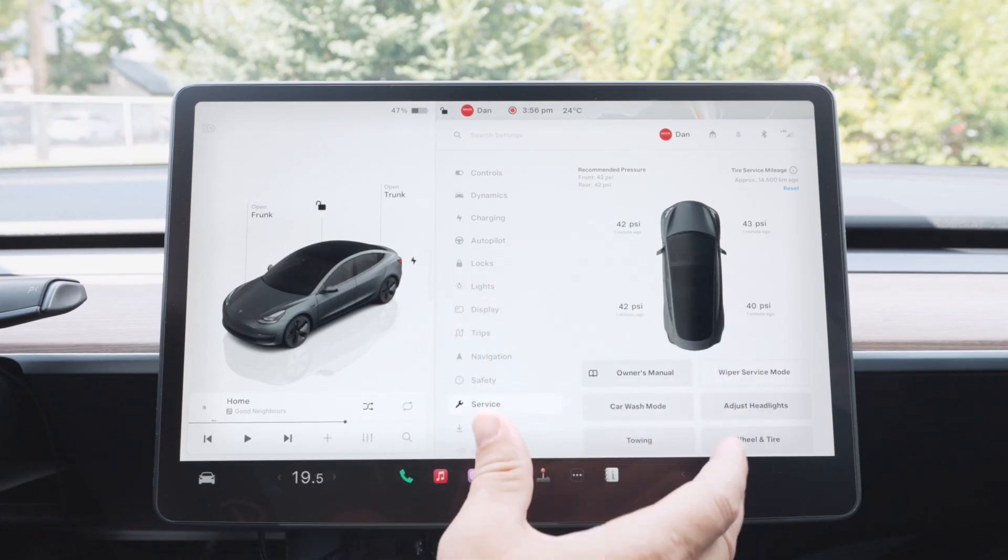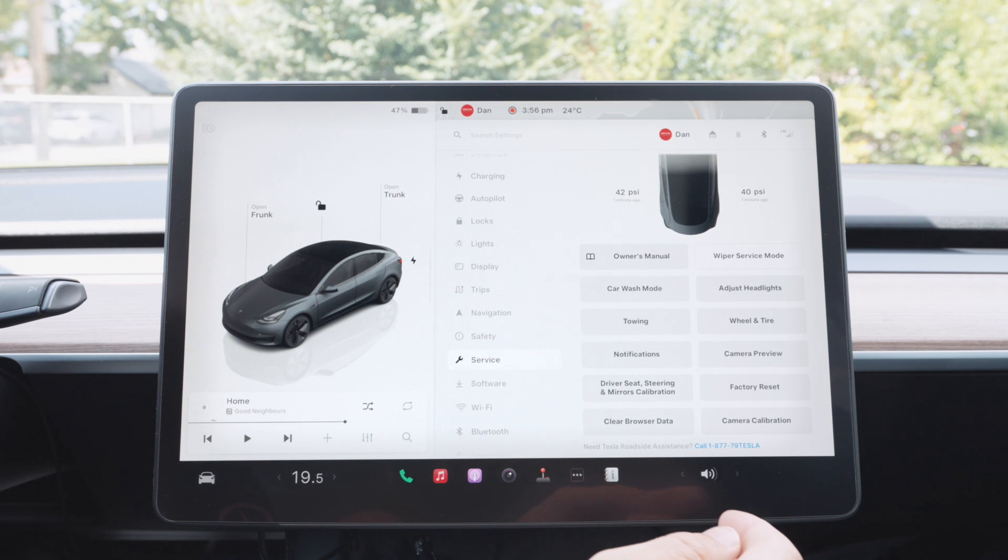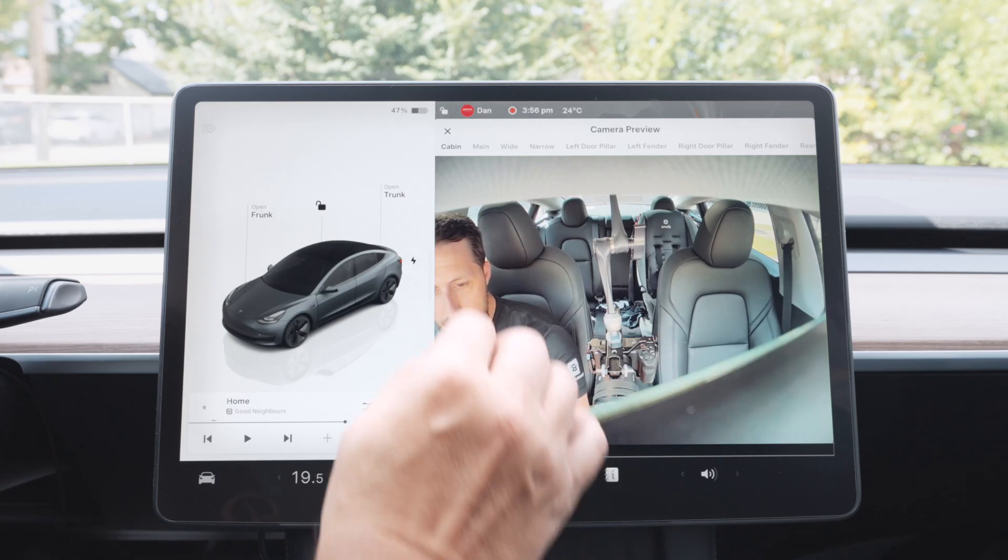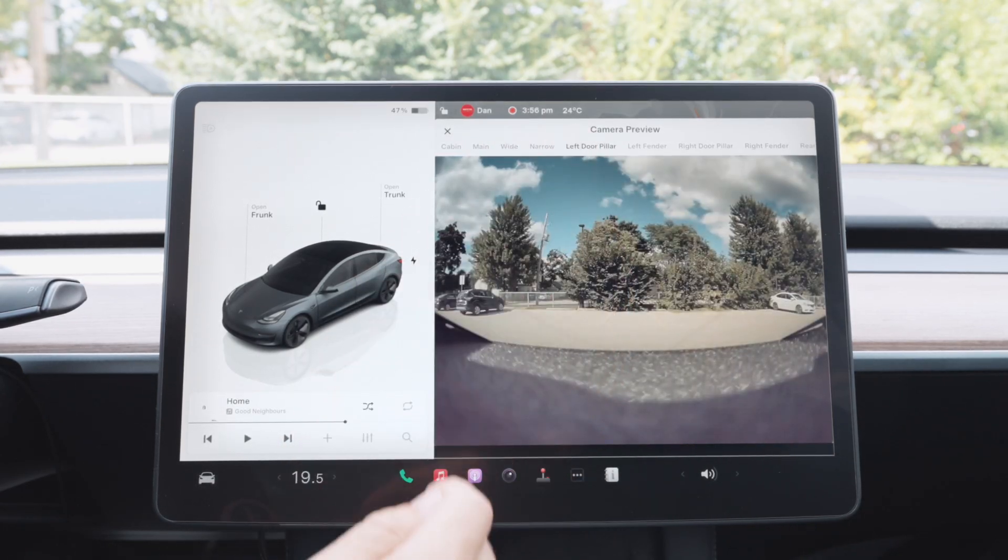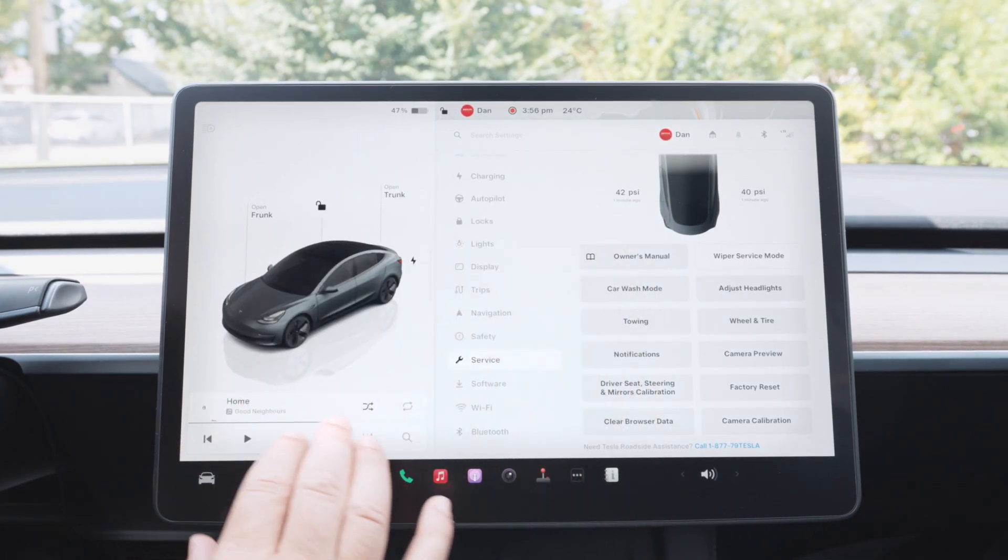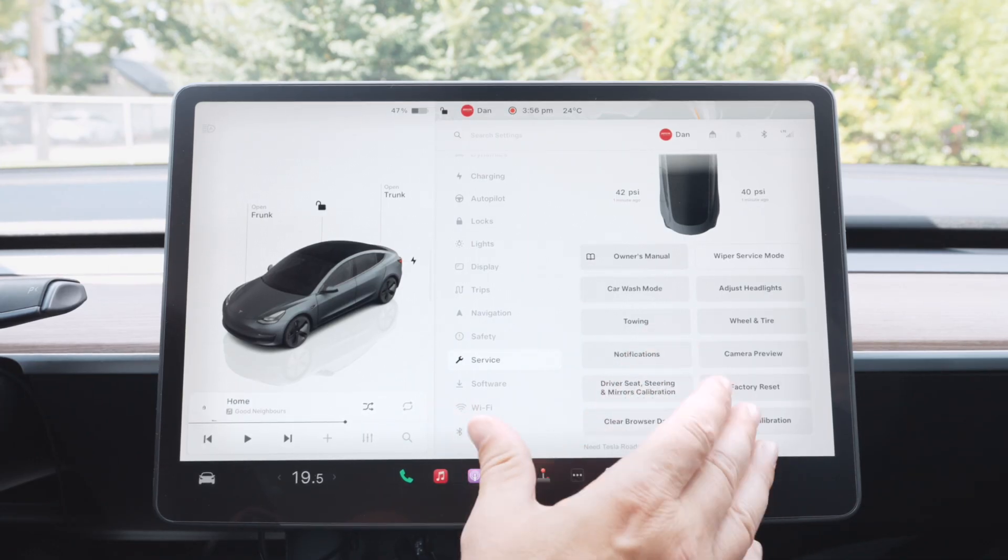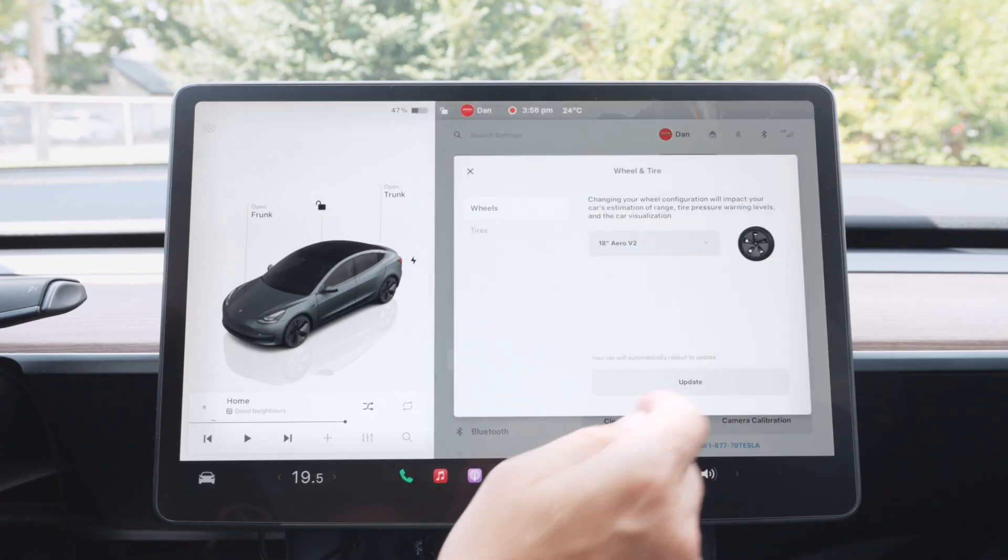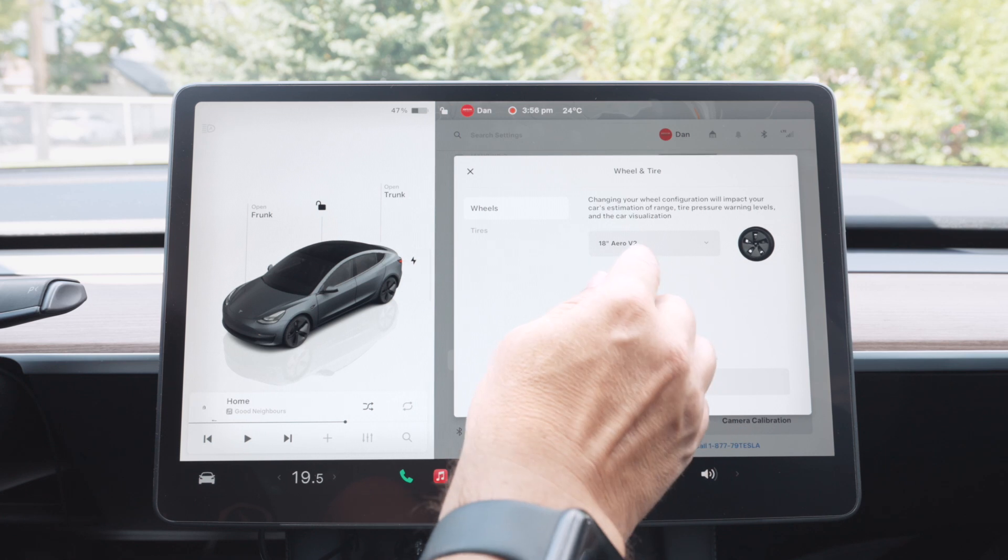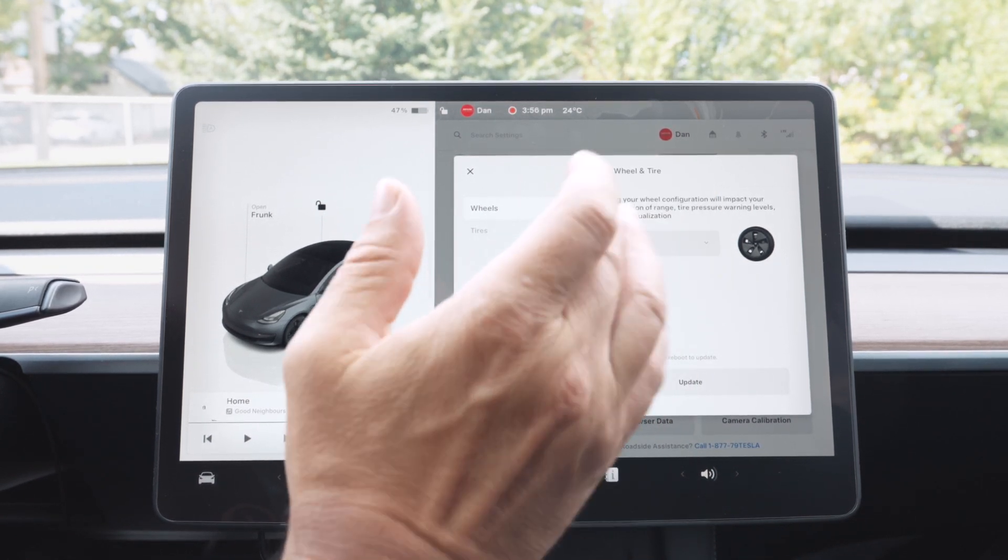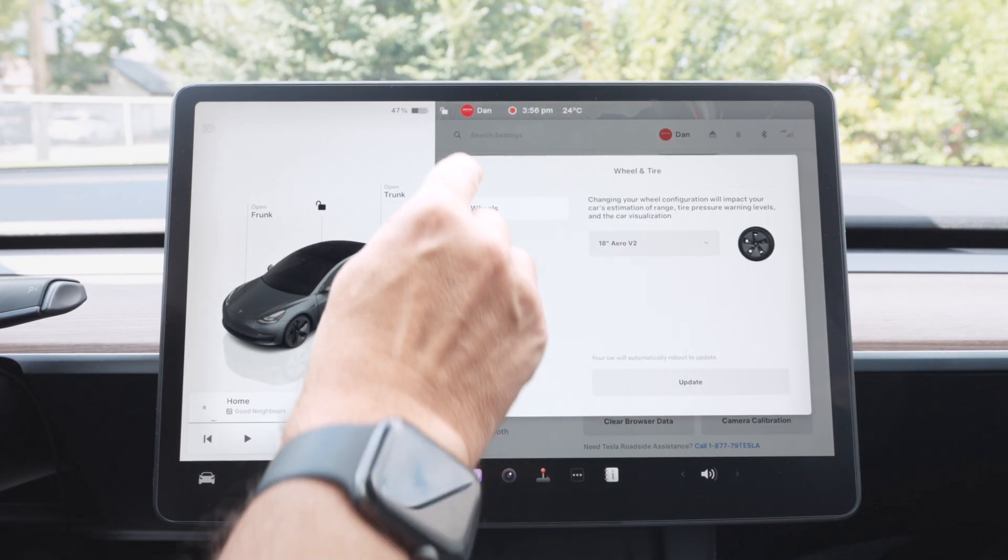Service, same thing, kind of self-explanatory in terms of what you can do here. One cool thing is you have camera previews, which I did not know. So you can test out your cameras, which is pretty cool. It looks like there I am. Anyhow, so you can change the main, you know, wide, left door pillar. So that's pretty cool. I didn't know that you could do that. And in your, while we're here, so then you have notifications, calibrate a few different things, clear your browser data, some people might need that. Wheels and tires, this thing, if you change your wheels or you change the aero cap or your different wheels, you change it here so that the range estimator takes into account the wheel size so that it can properly account for your range.